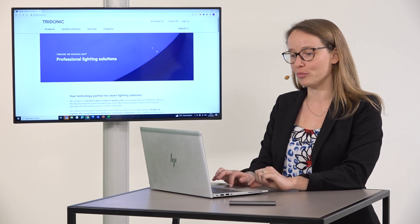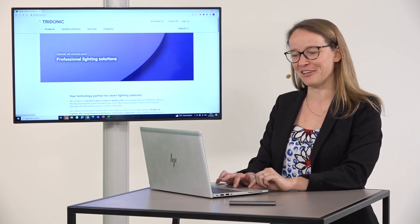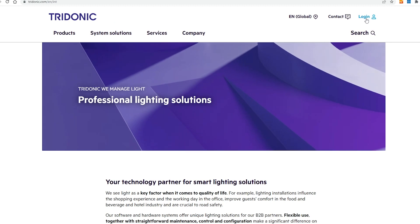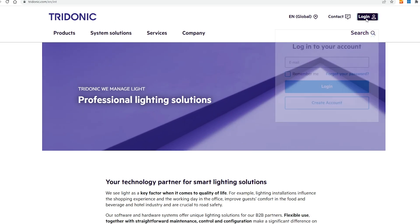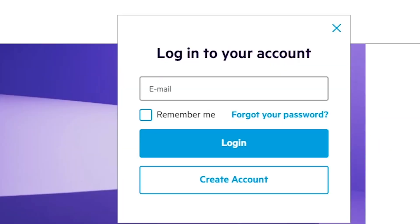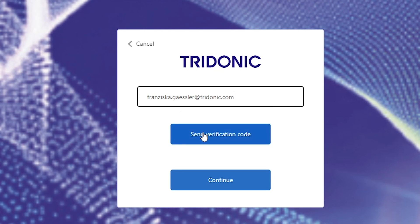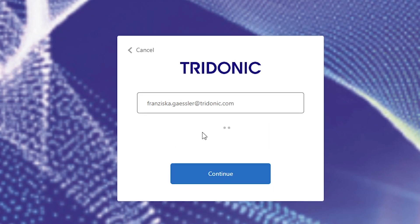For this you have to open the website tridonic.com and then you can click on the login button at the right corner and then on the link to forget your password. Here a new window is opened where you can add your email address and click on send verification code.